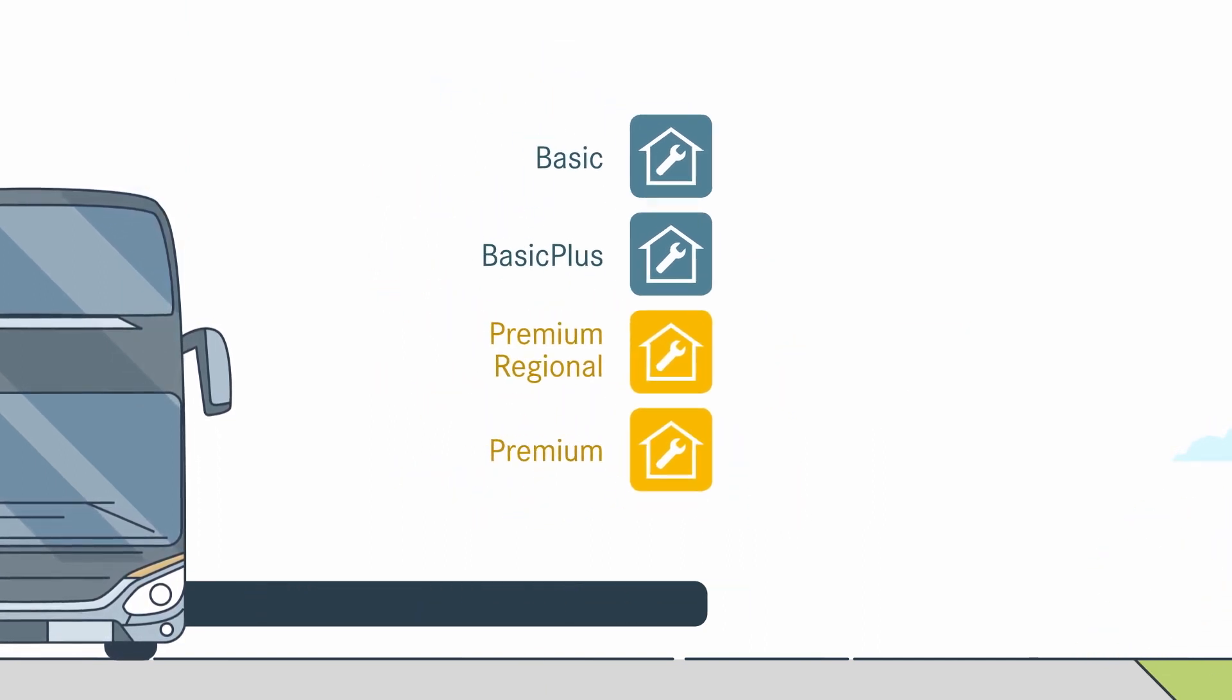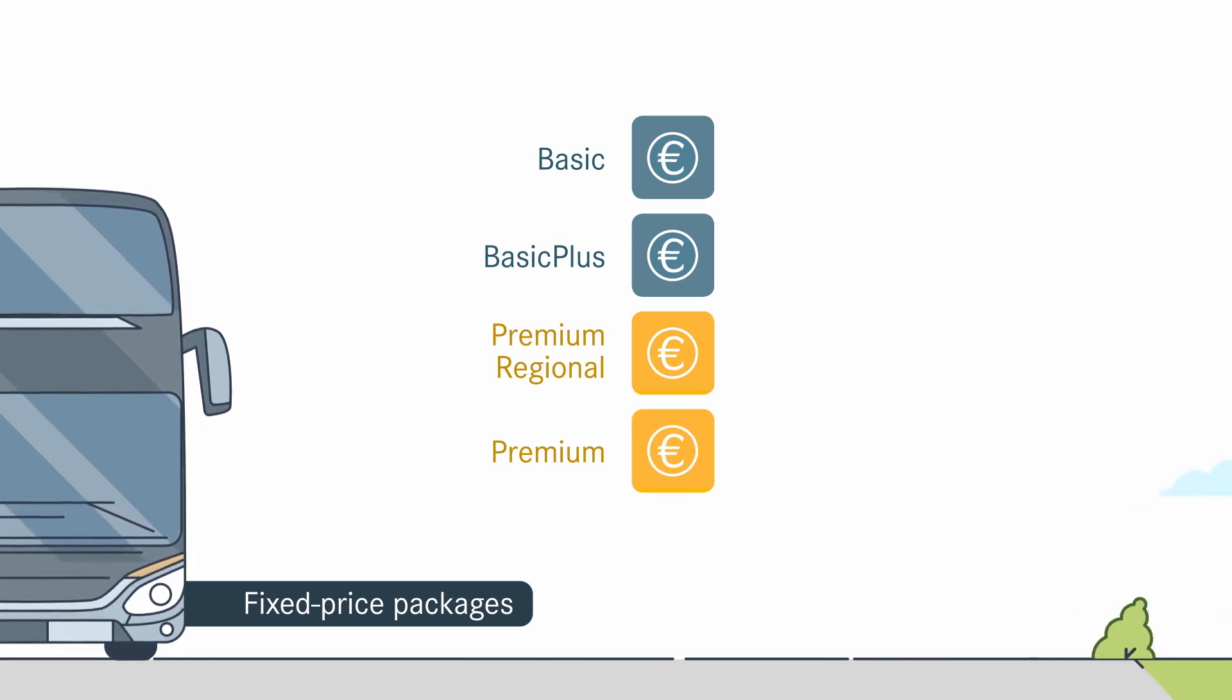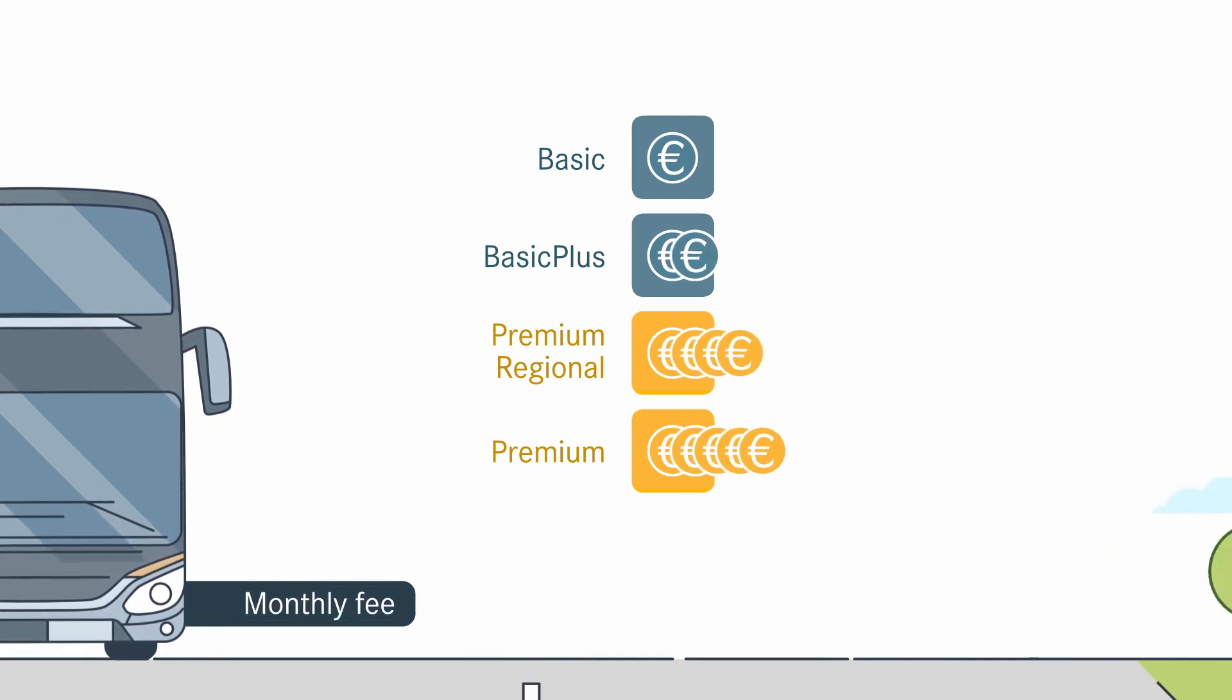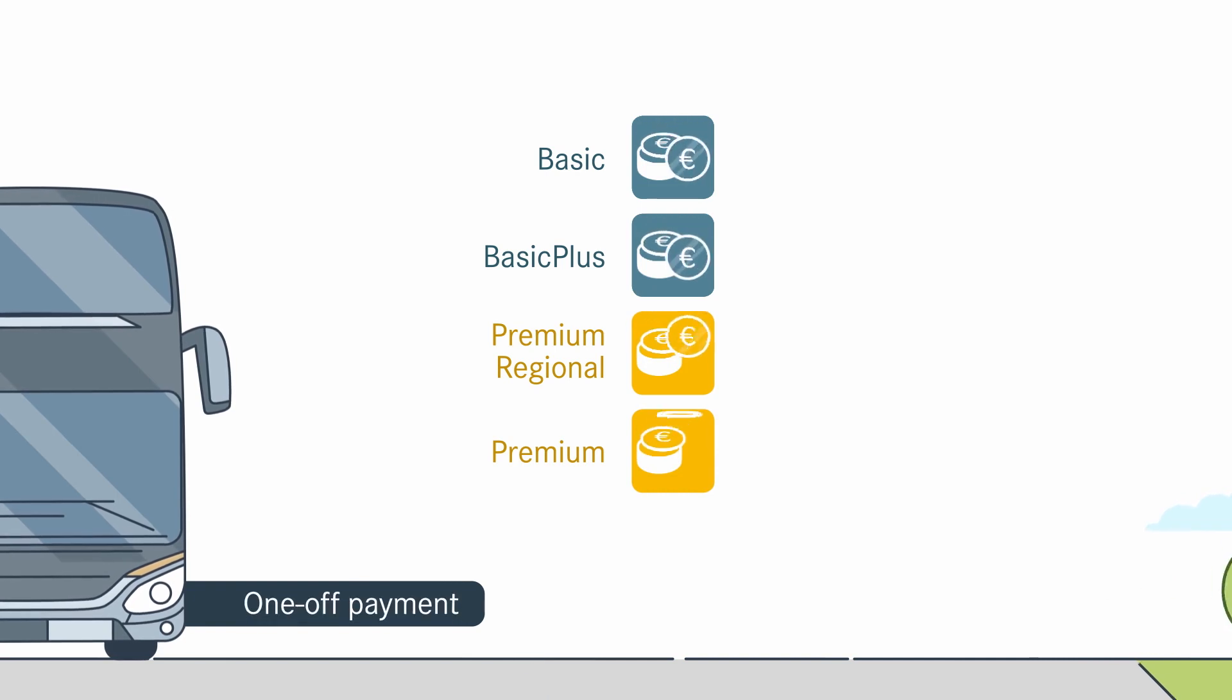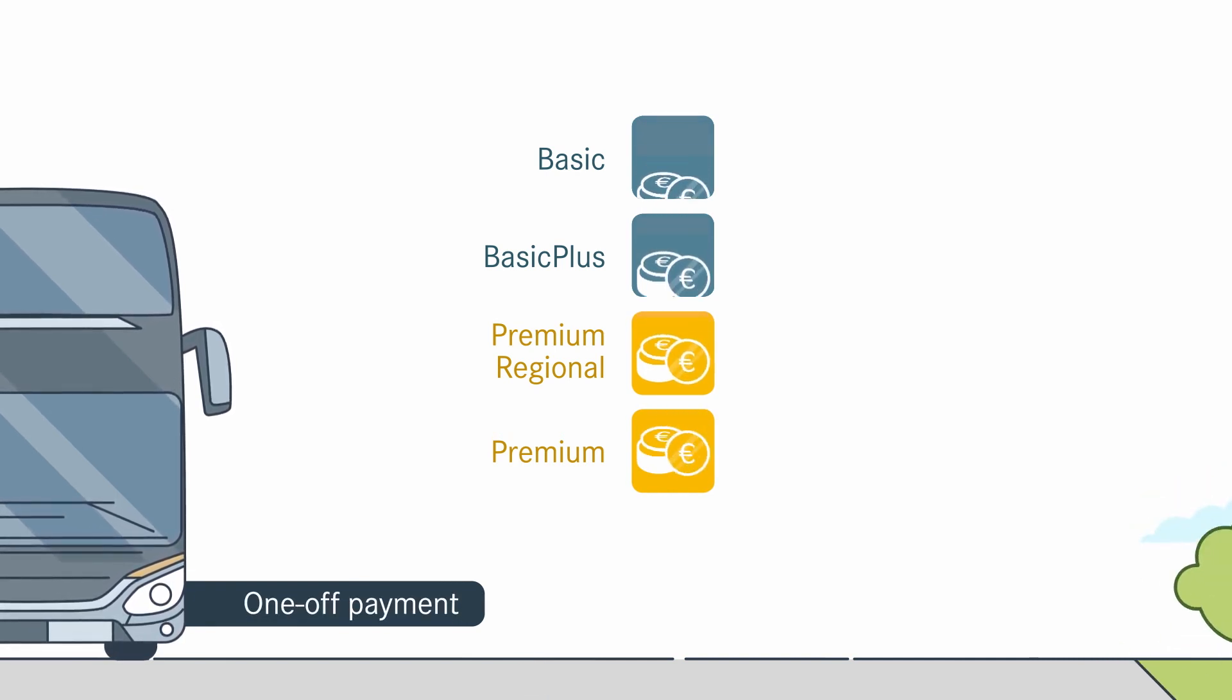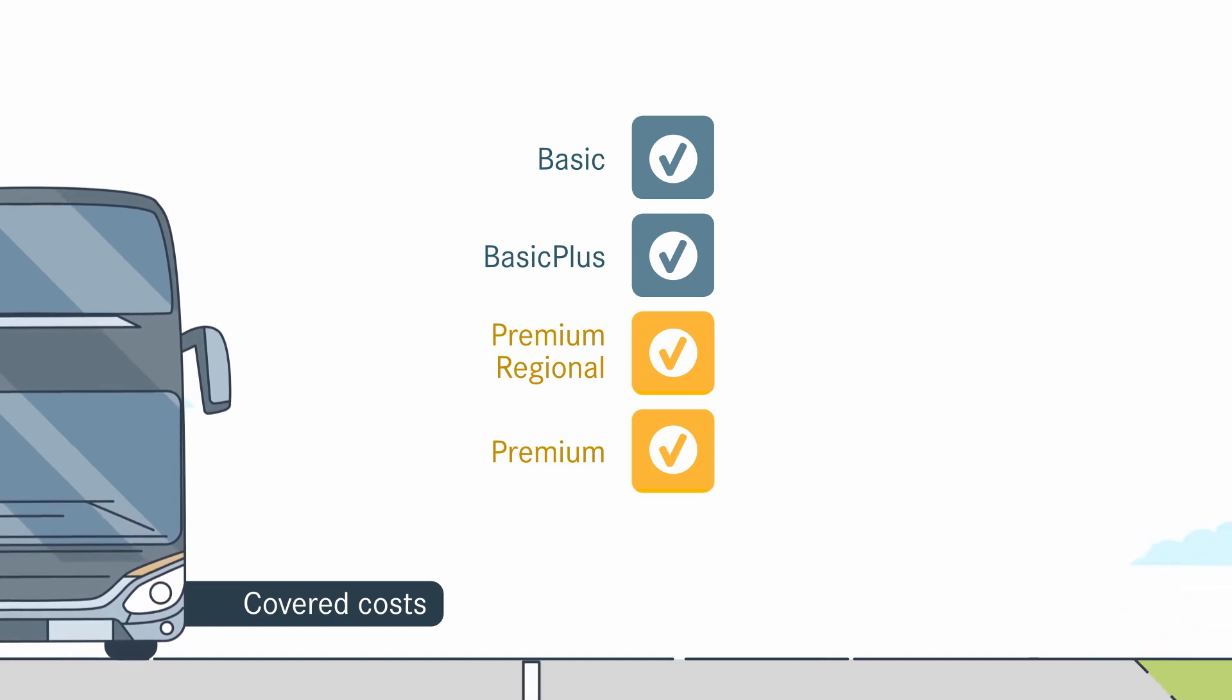Thanks to fixed price packages and consistent rates, the term and range of benefits can be tailored individually. You can choose between a monthly fee or a one-off payment. Costs associated with repair and maintenance are covered at all times within the scope of services you choose.